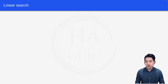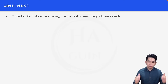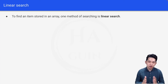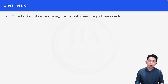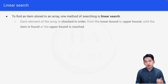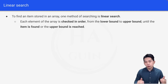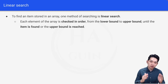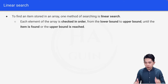First of all, let's talk about what linear search is. To find an item stored in an array, one method of searching is linear search. Each element of the array is checked in order from the lower bound to upper bound until the item is found or the upper bound is reached.